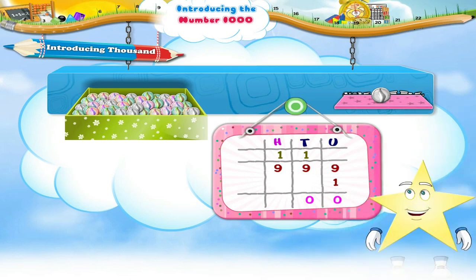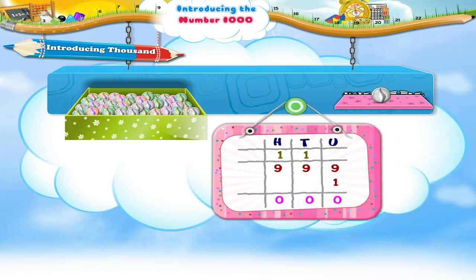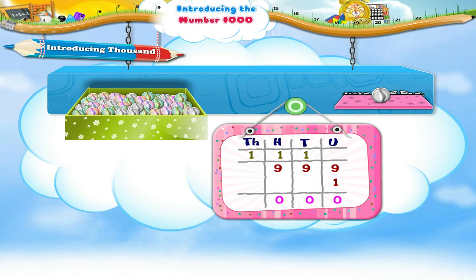Now, Starry, look at the hundreds place. 9 plus the carried over 1 gives 10. We write 0 in the hundreds place. But there is no place on the left of the hundreds place to write the carried over 1. So we created a new place to the left of the hundreds place. It is called the thousands place. Now, in the thousands place, there is nothing to be added to the carried over 1. So we write this carried over 1 in the thousands place of the sum.